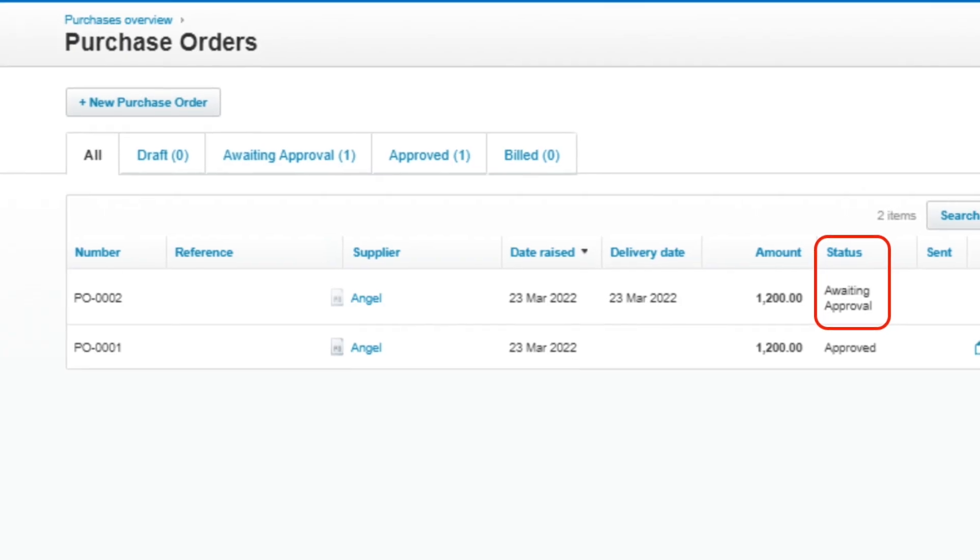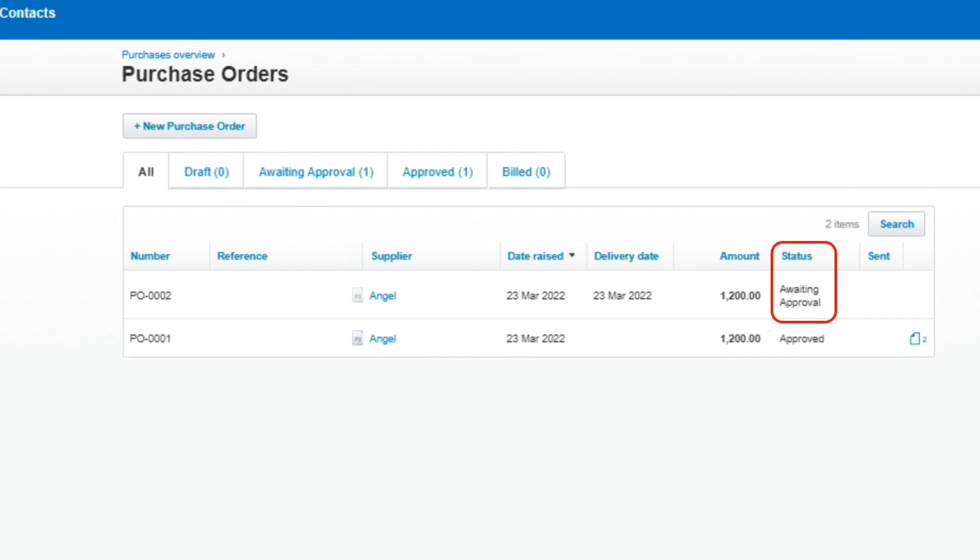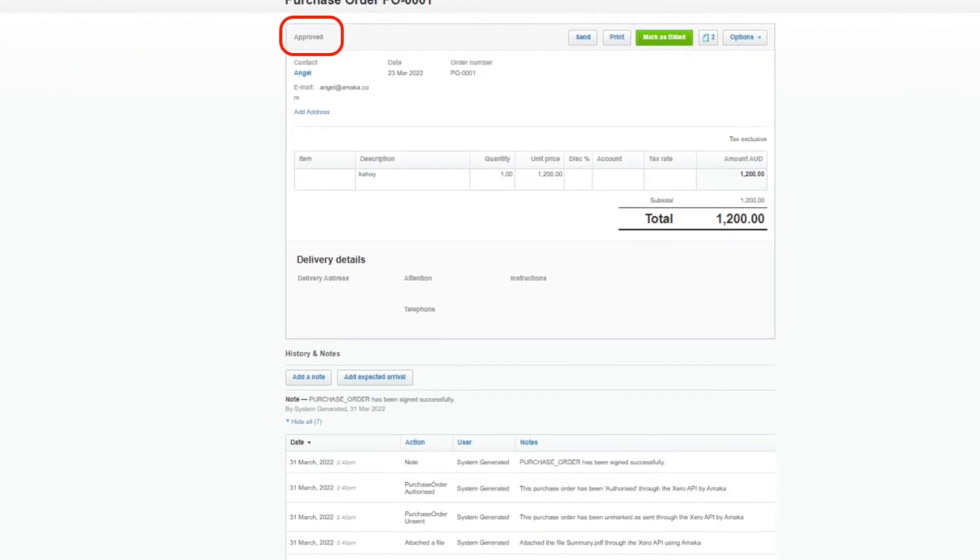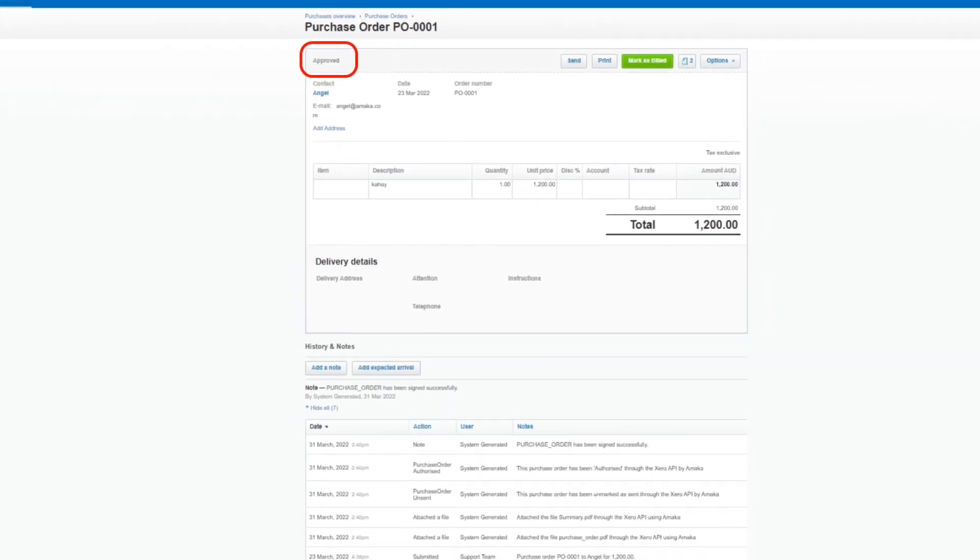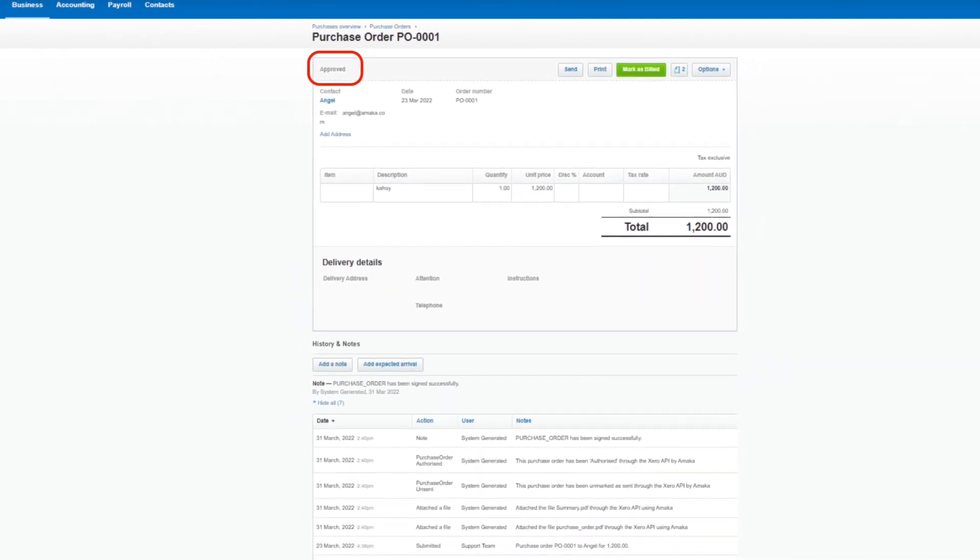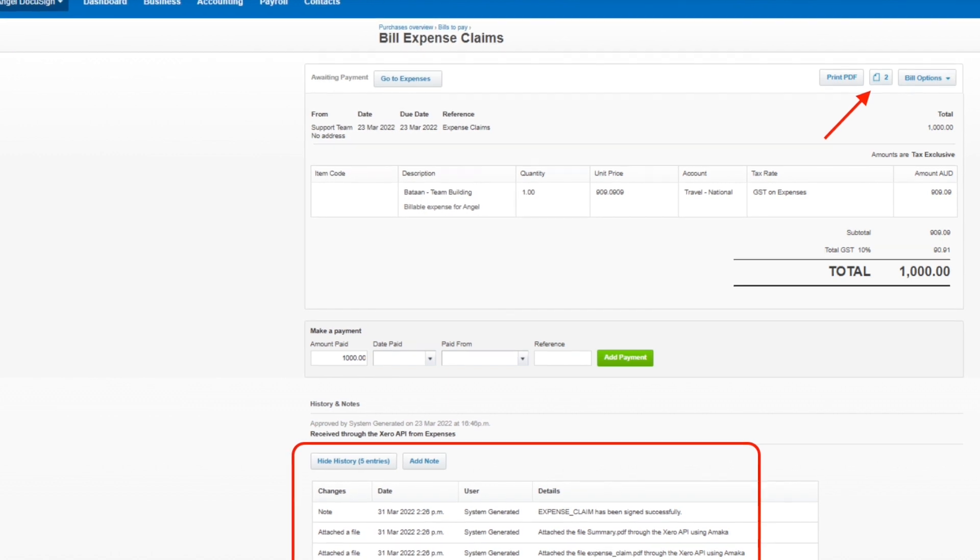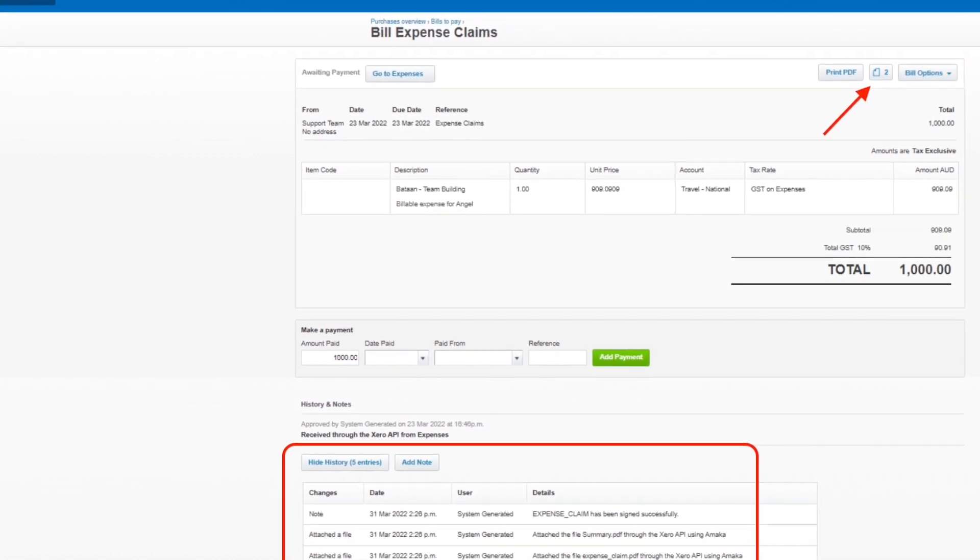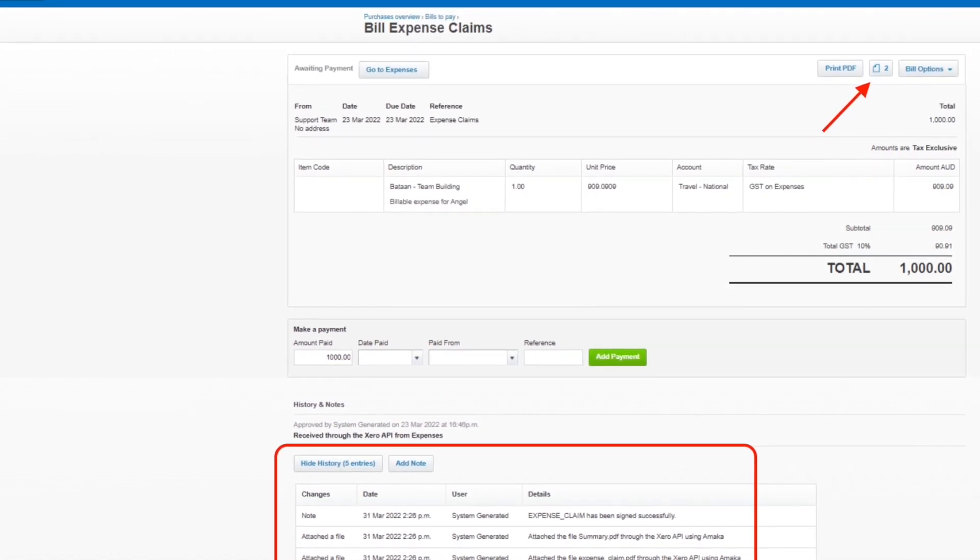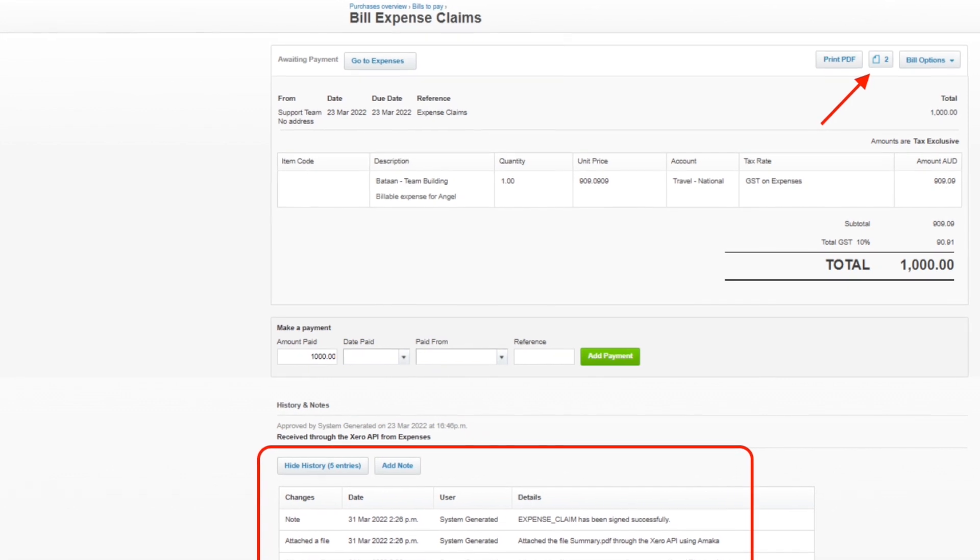Purchase orders will be picked up by the integration at the awaiting approval status and automatically updated to approved once signed. Both quotes and expense claims will be captured by the integration sync at the accepted and approved status respectively.